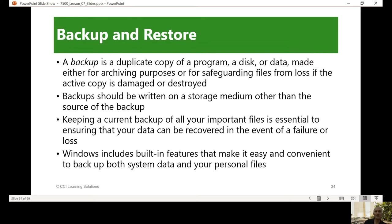If you lose your data — for example, your system crashed — then at least you have a backup to restore. Backups should be written on a storage medium other than the source of the backup. My computer has files related to Geotech, and I back them up — not only for Geotech but for personal use also. I back them up so that when I lose them, I can still have at least most of the previous files. I do it once a month or whenever it is available.